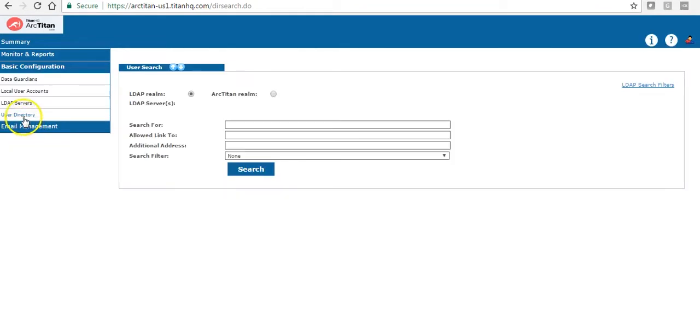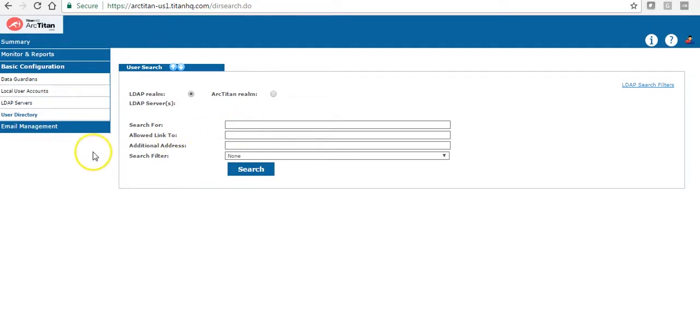The last one here is user directory. So once you've got an LDAP server in place you can search for email addresses here to make sure they have been imported correctly.